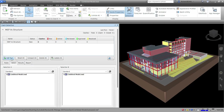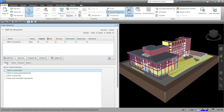That is our Test Panel. Now let's talk about the tabs — we have Rules, Select, Results, and Report. Let's go to the Rules tab.